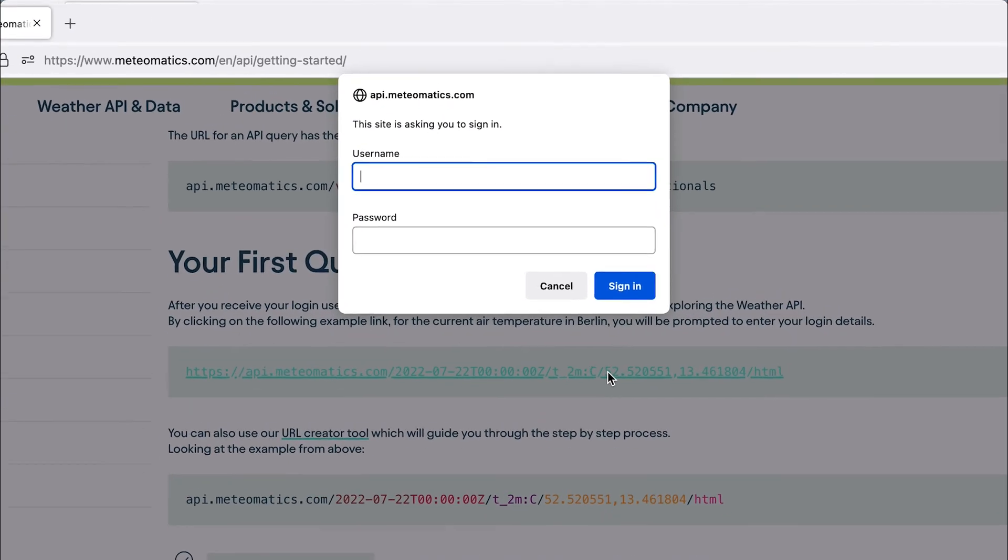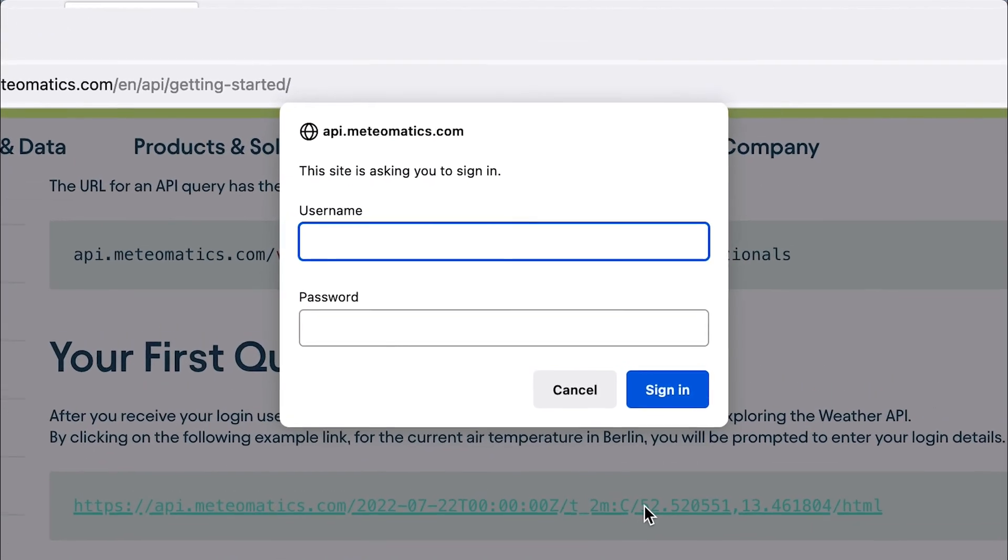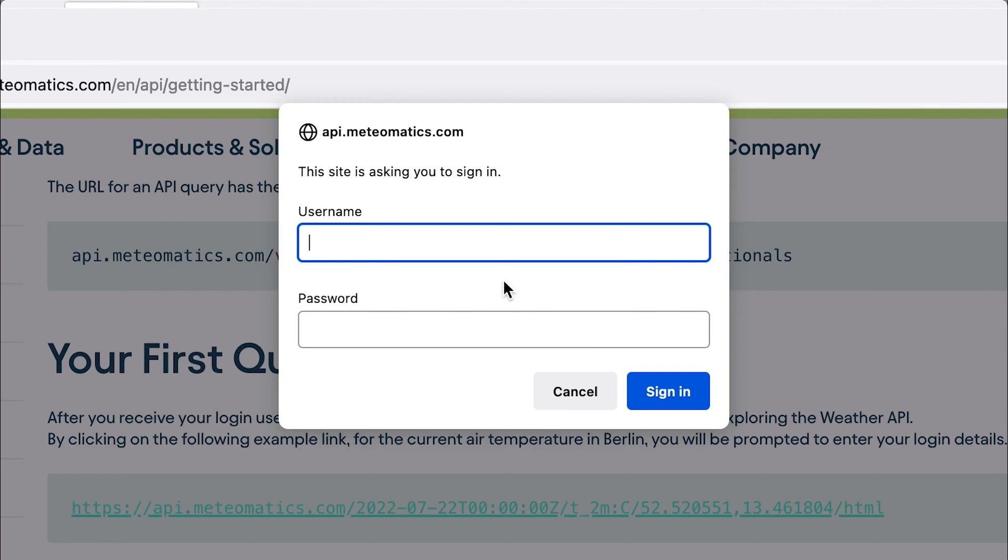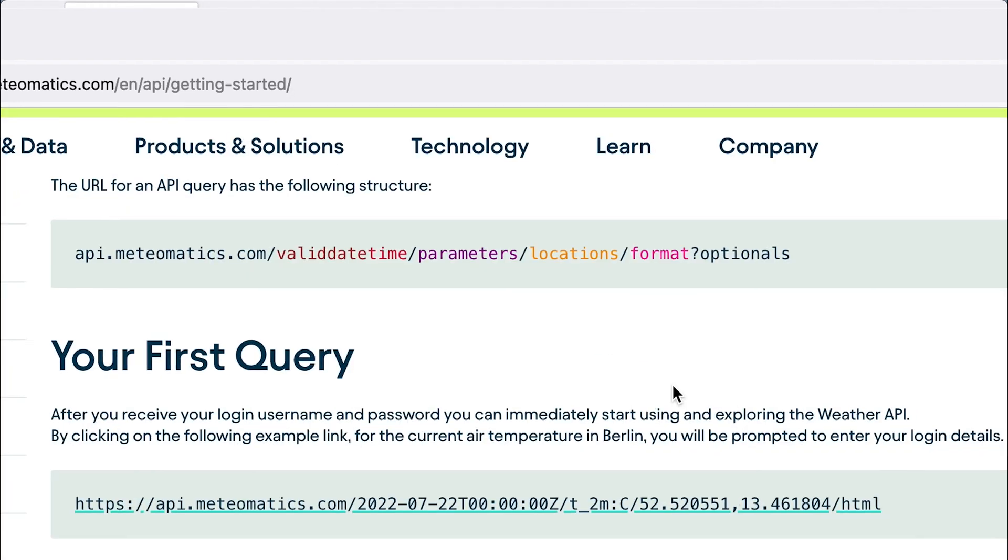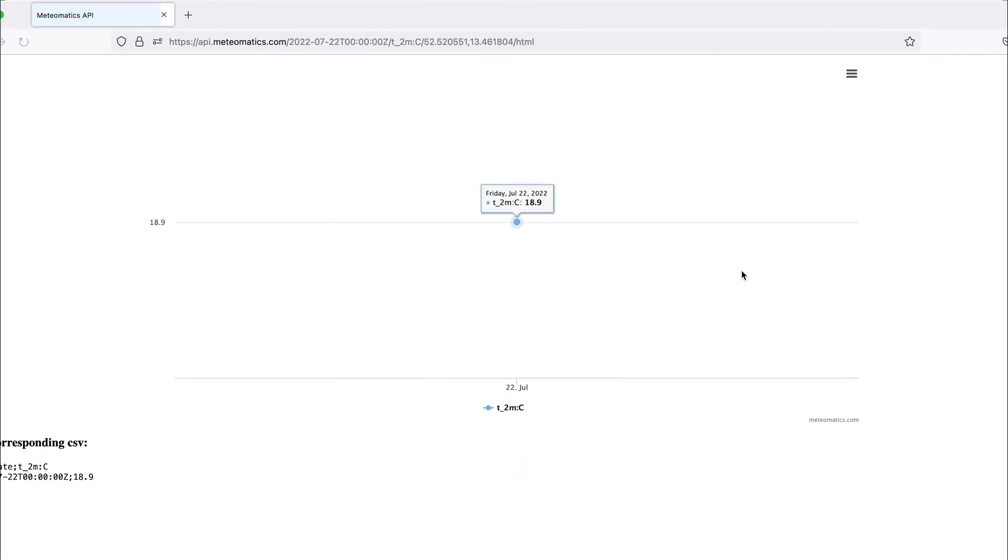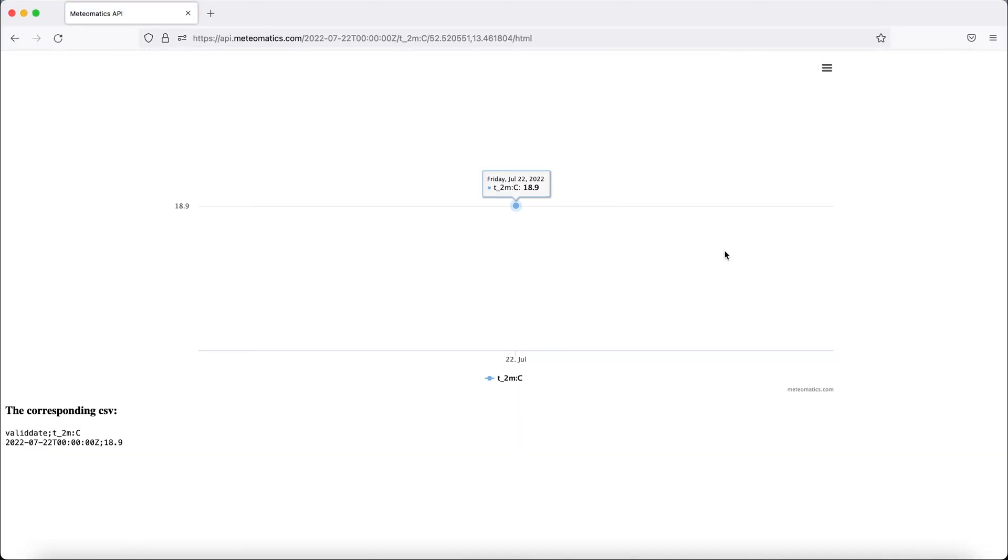If it is your first query, you will be prompted to enter your login details. Simply put in your username and password, sign in, and you will receive immediate access to our API.